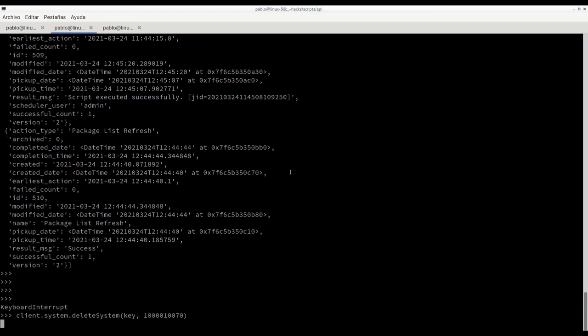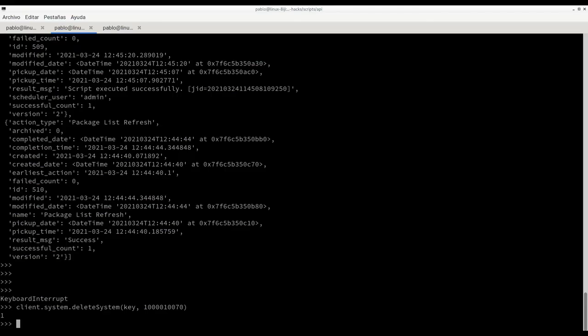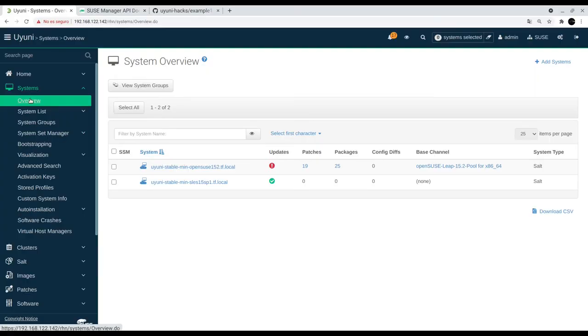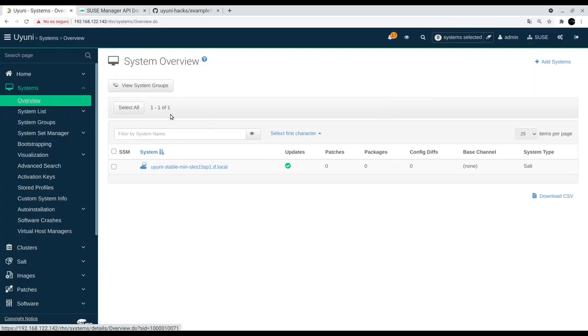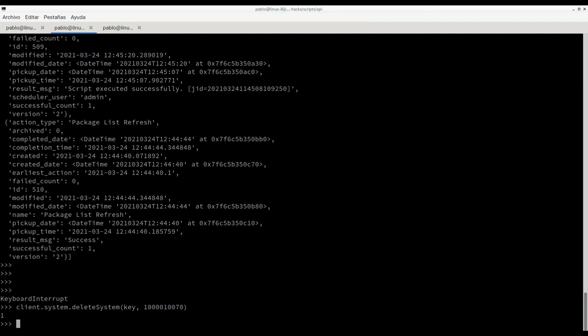And we get the response from the Oyuni server. Let's just see exactly. So the system got removed from the UI. That's great.